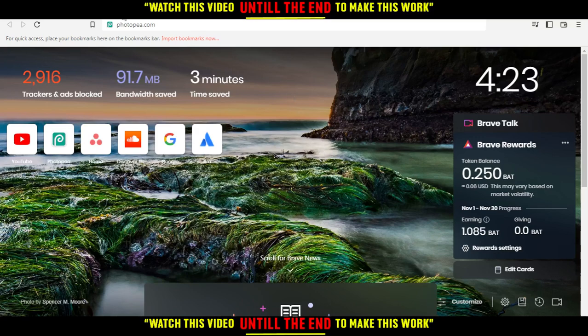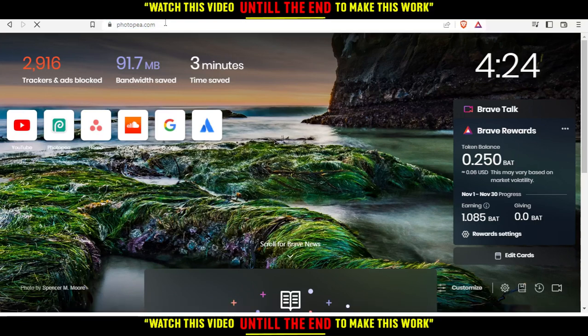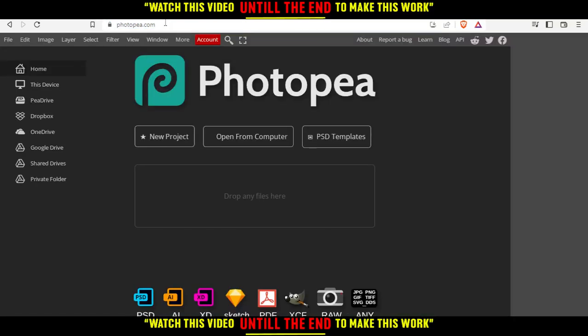So, of course, when you open your browser, just go here to the URL and type PhotoP.com and hit the Enter button. So that will certainly take you into this page.